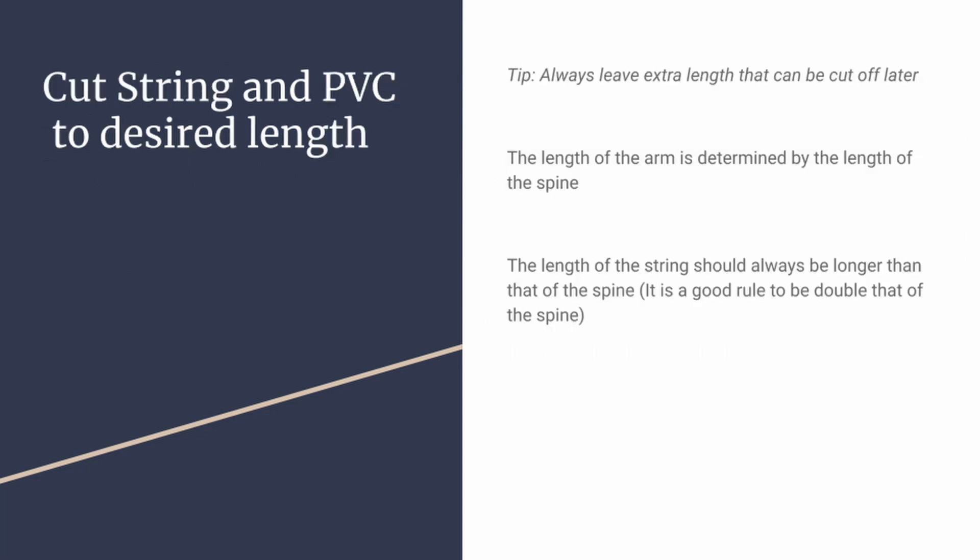Next thing we're going to do with this build is you're going to take your string and your PVC and cut it to your desired length. Just remember, you're going to want extra length to cut off later, so go a little bit longer as opposed to a little shorter. The length of the arm is determined by the length of the spine, so if your continuum arm, whatever measurement you have it at, that's how long the spine will be. Although if you are putting something on the end of the tip and you want to count that in the overall length, make sure you do account for that and cut your arm a little bit shorter. The length of the overall string should always be longer than that of the spine, so that it reaches past the spine and also you have enough length to wrap around a spool if you need it. A good rule that I've used in my build was double the length of the spine for the string.